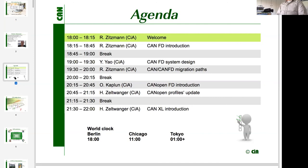After a short break for refreshments, Ms. Yao from CAN Automation will present some insights into the role of CANFD system design, mainly focused on the physical layers. Subsequently, I will give an insight into some migration paths — thinking about how to migrate from a classical CAN-based network application to CANFD-based solutions. Then my colleague Mr. Kaploon will show how higher layer protocols are being updated with regard to CANFD.